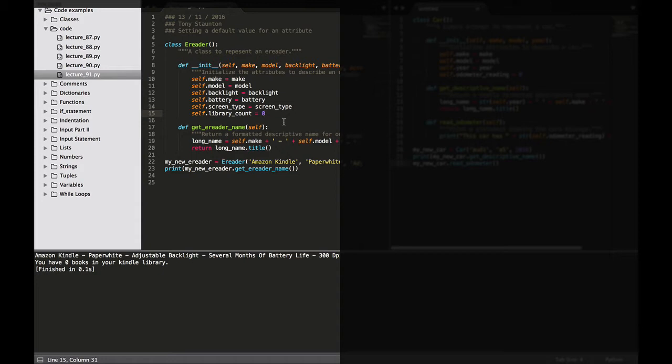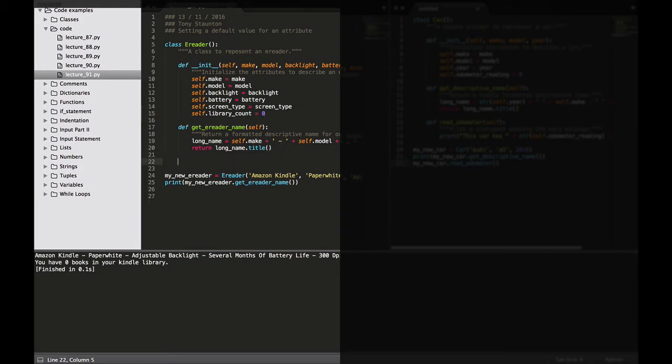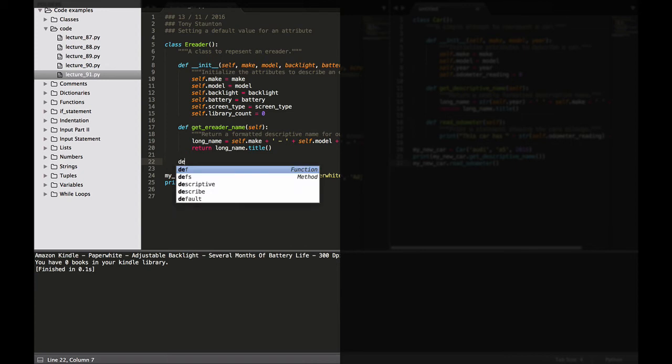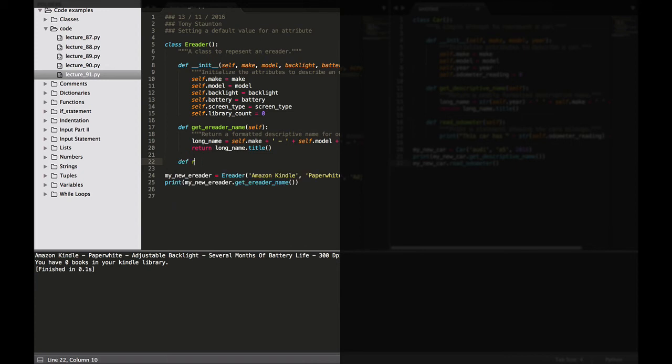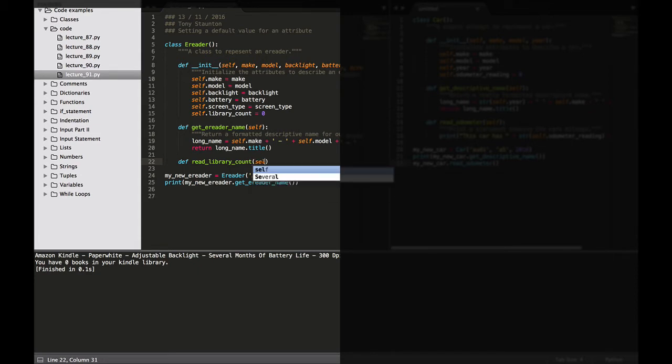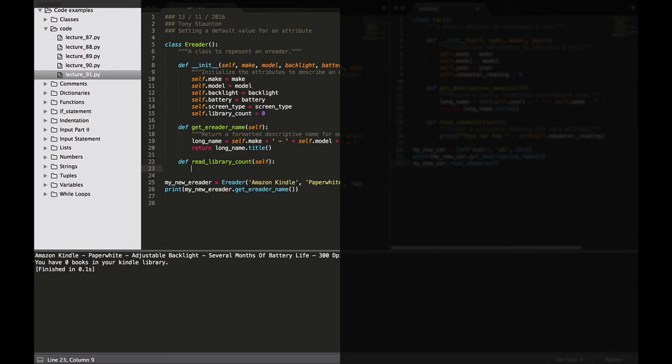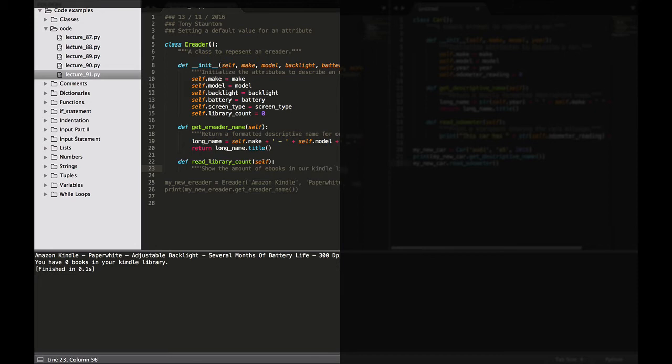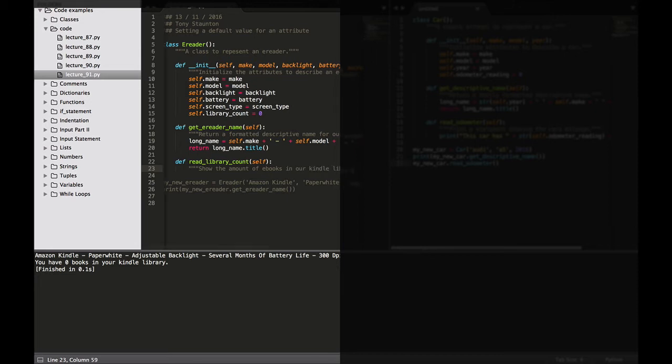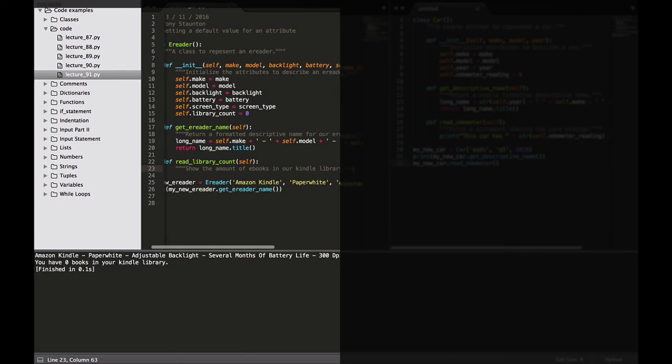We'll also add in now a new method that helps us read each Kindle's library count. So let's do that here. Def and let's call this read library count. Self colon. And let's describe this method. Show the amount of e-books in our Kindle library. Let's close that. So what we want it to show, well if anybody is familiar with e-readers you know that on the home screen it'll say on this device or in this library are 20 books, 50 books, 101 books.